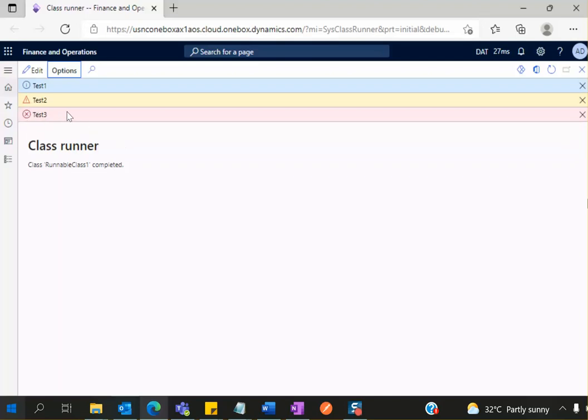So this is the difference between an info message, warning, and error. Thank you.